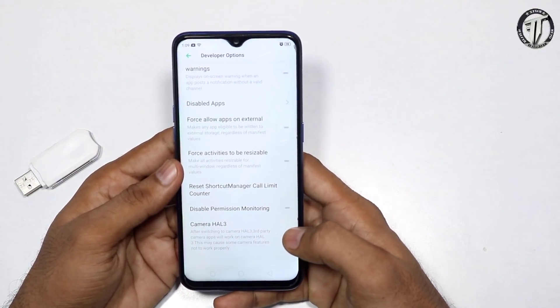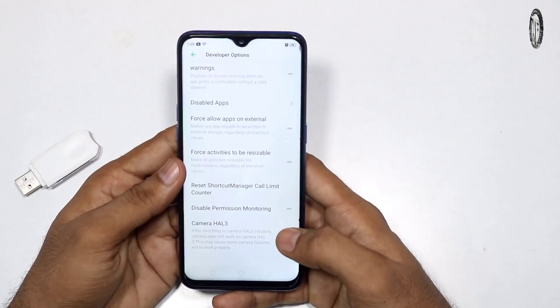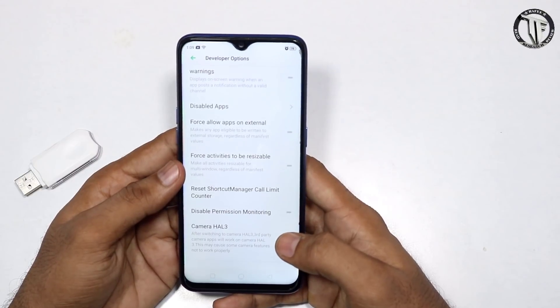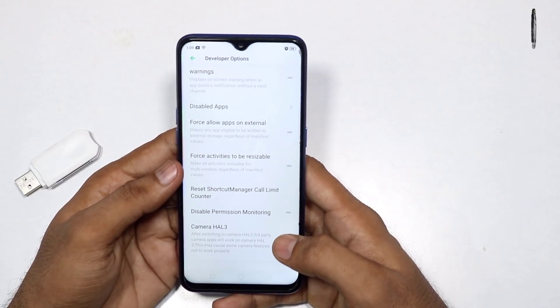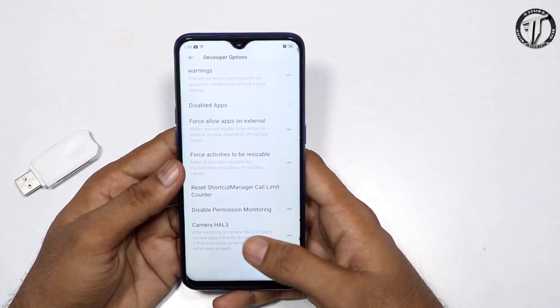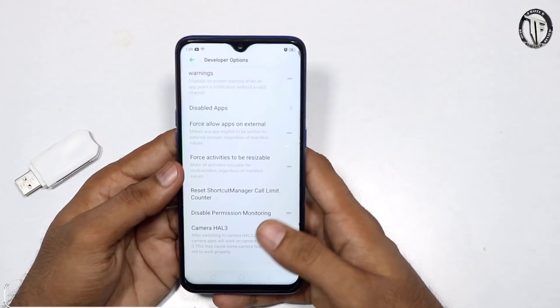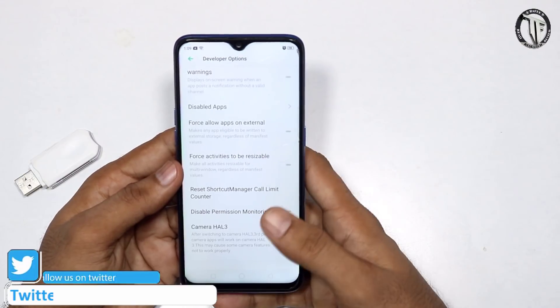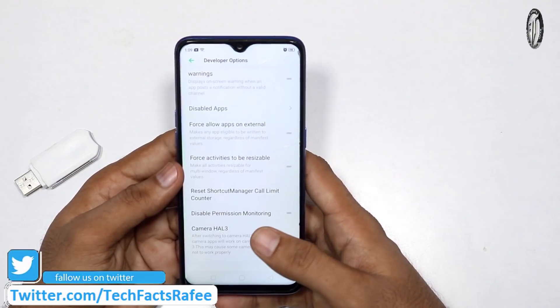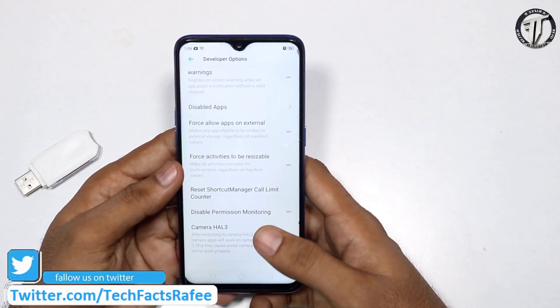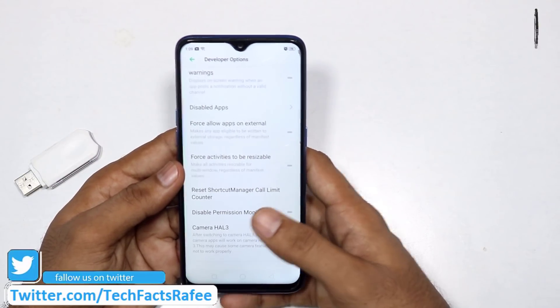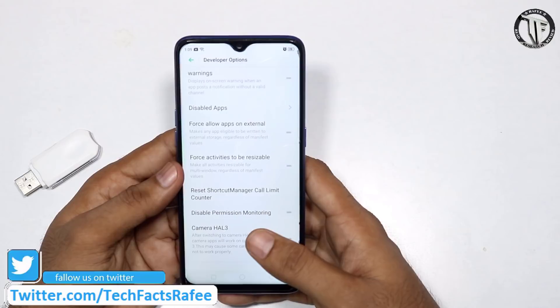We need to get the camera HAL3. We need to enable the camera — you can use Google Camera to get Google Camera. HAL3 is the hardware abstract layer, so you can use the camera with manual control.